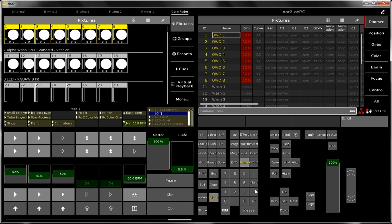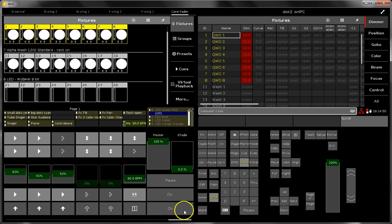That's basically all from my side about useful key combinations. We will do another video with more tips and tricks about key combinations later, but for the moment this should be enough. Okay, bye bye.